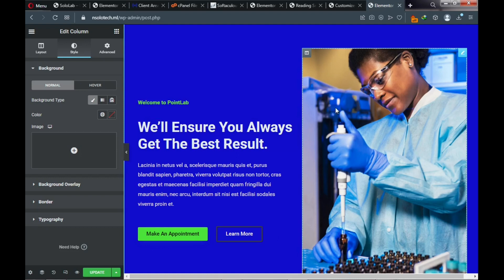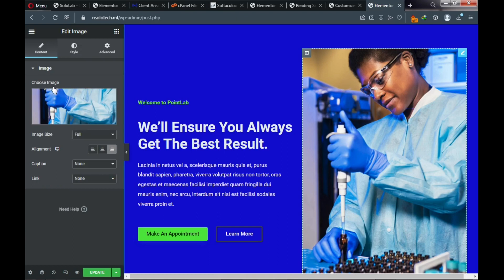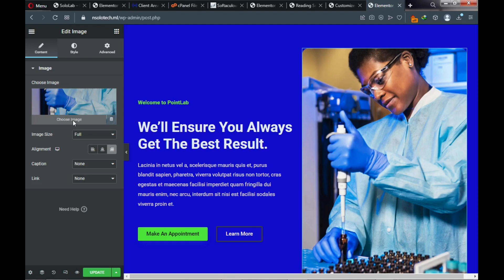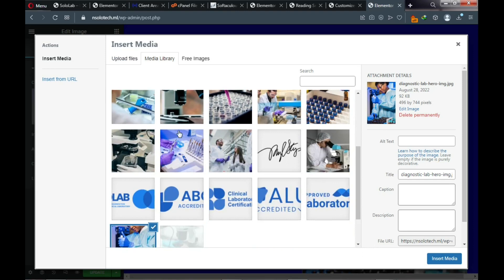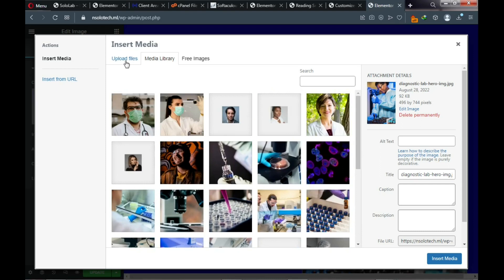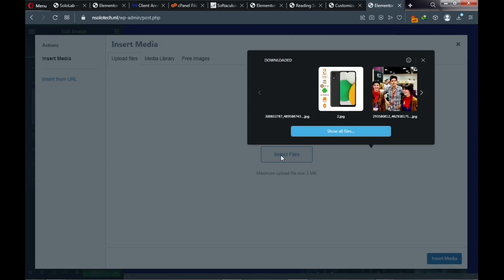Click on the pencil icon or click directly on the image. In the left panel, click 'Choose Image.' A media uploader will open — if you already have the image in your gallery choose it, otherwise click Upload > Select Files and navigate to where your image is stored.